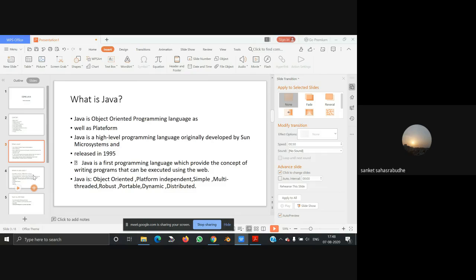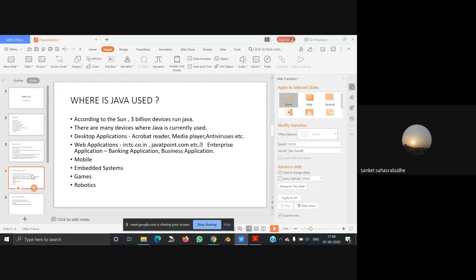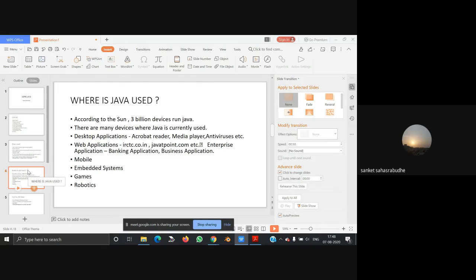Now we are going to the next topic: where is Java used. According to Sun, 3 billion devices run Java. There are many devices where Java is currently used, such as desktop applications like Acrobat Reader, media player, antivirus, etc.